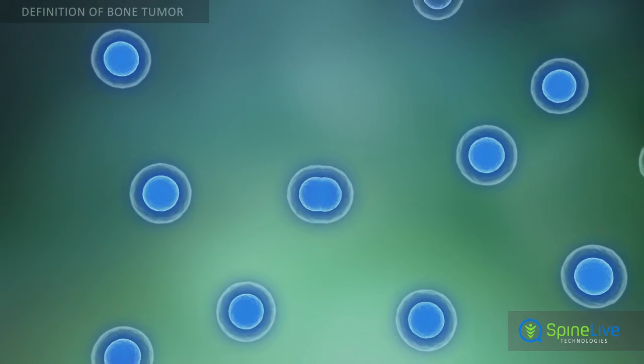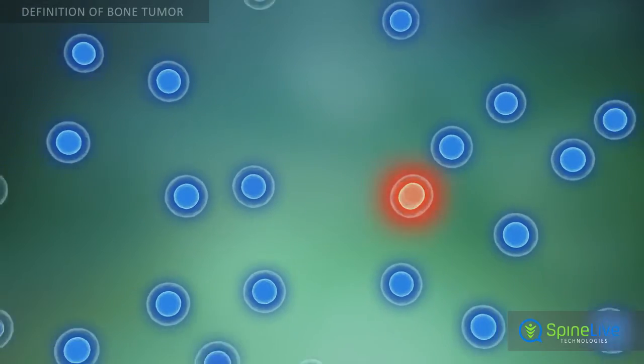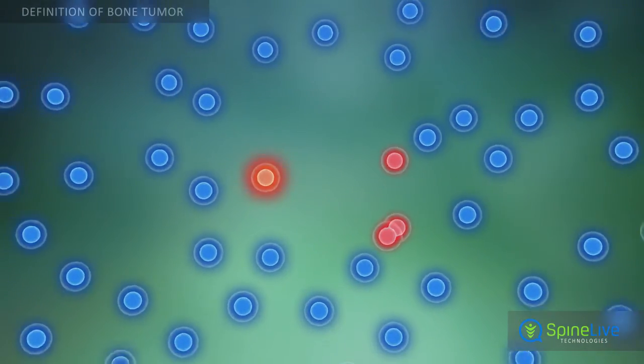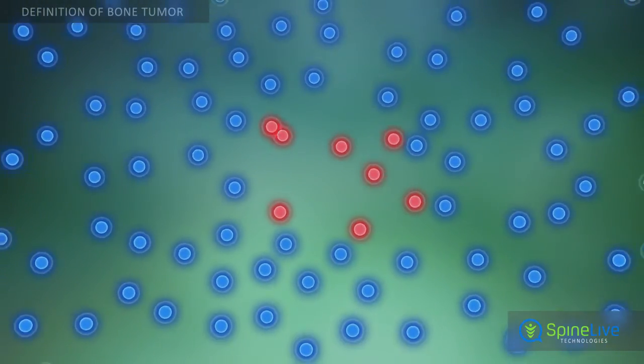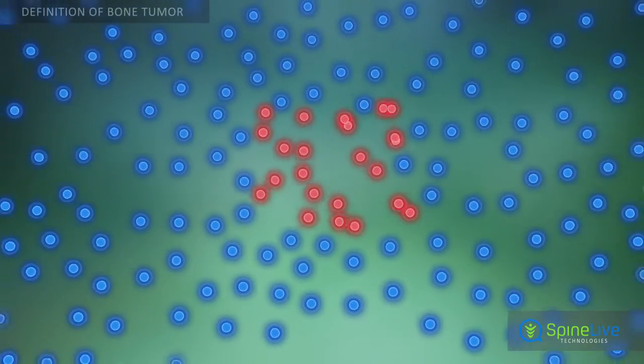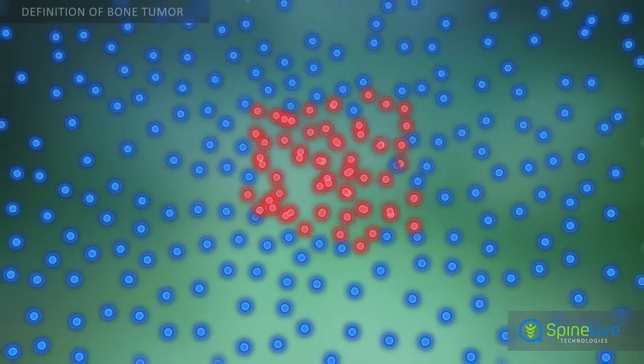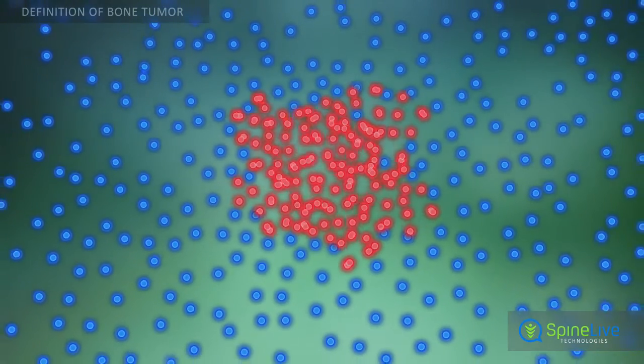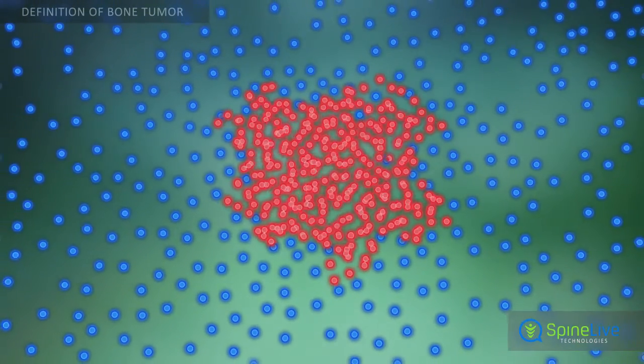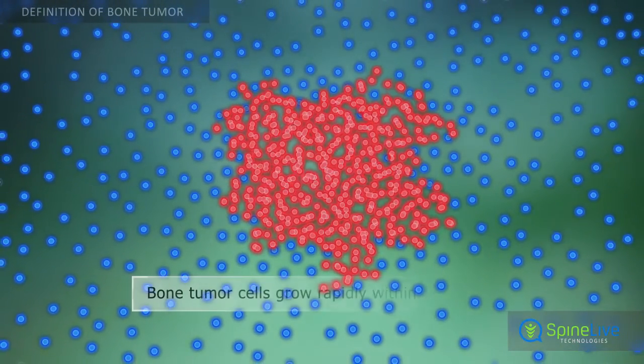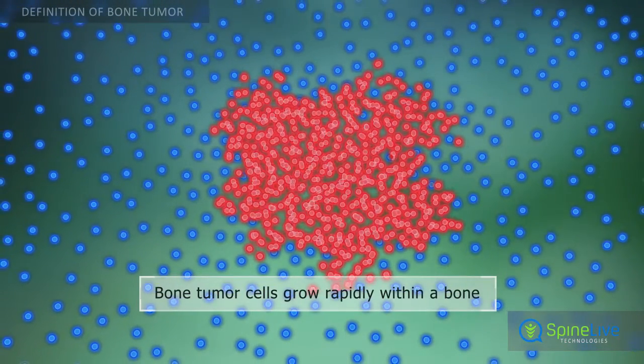A bone tumor is the rapid, uncontrollable growth of tumor cells within a bone. Bone tumors are very rare — they constitute only 1% of all tumors.